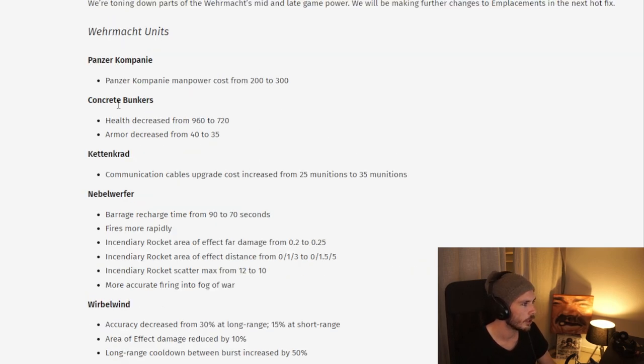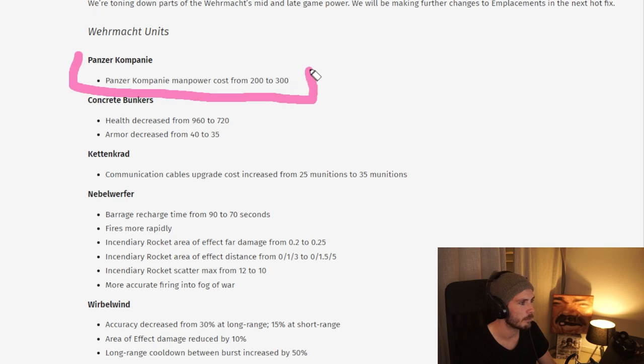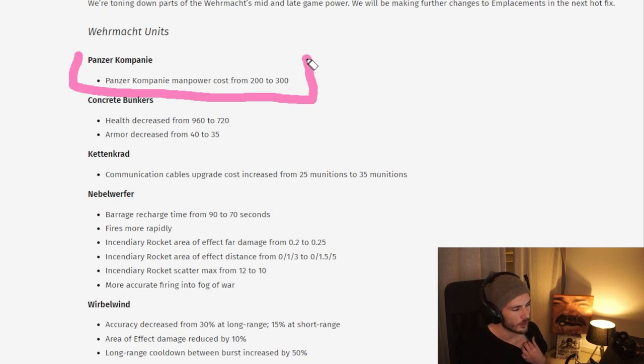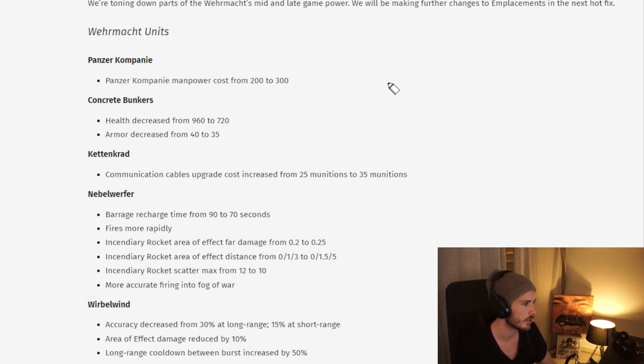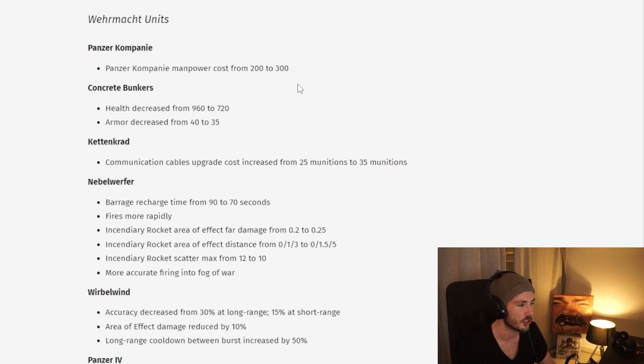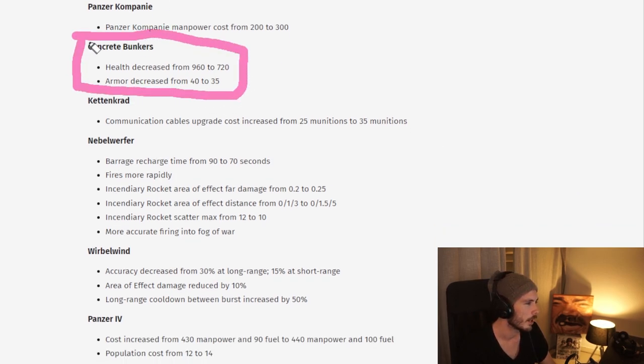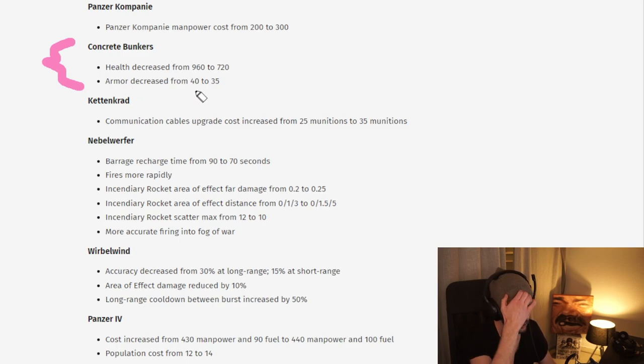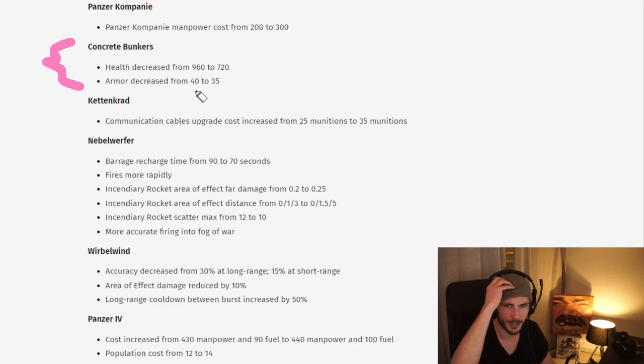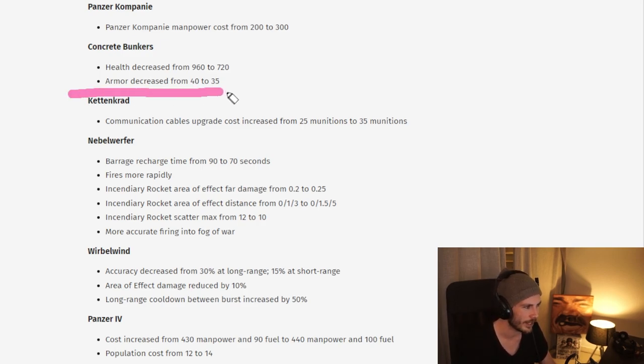Moving on to Ver, we have a lot of changes here again. You can see the Panzer Company manpower cost, the Tier 4 structure, is getting quite a bit of an increase. We've seen a lot of Panzer 4 rushes, so hopefully this does change that. We have the Concrete Bunker nerf here, where it gets some armor reduction as well as some health reduction. This has been such a huge team game issue. 35 armor still sounds quite a bit, especially if the mortars don't have any chance to penetrate.